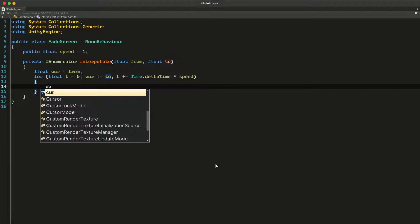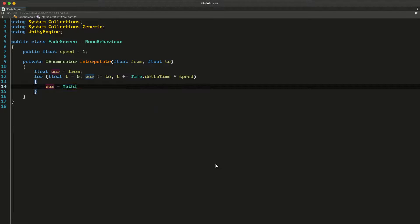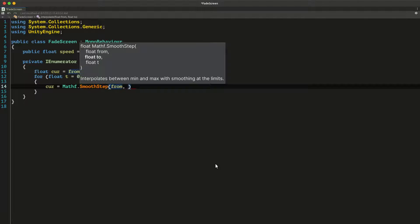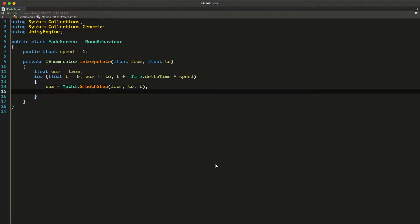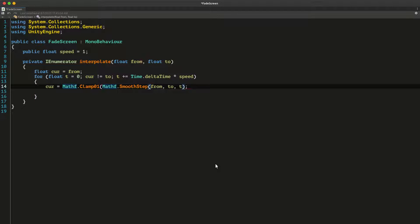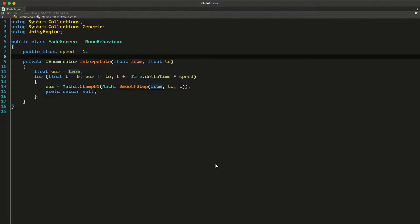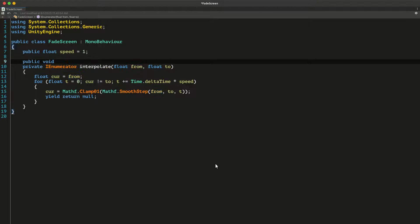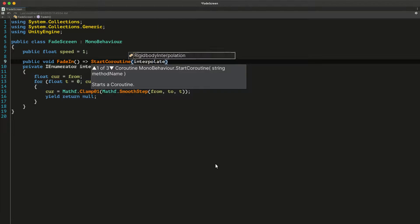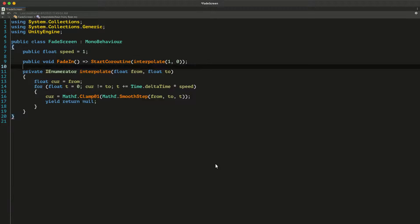We can use Mathf.Lerp, but I don't want it to be linear so I'm going to use smooth step instead. And to make sure that this value actually stops at zero or one, we're going to clamp it between zero and one. We return null because we want the for loop to iterate once every frame. Next we create a fade in and a fade out method — in the fade in method we start the coroutine going from one to zero, and zero to one in the fade out method.